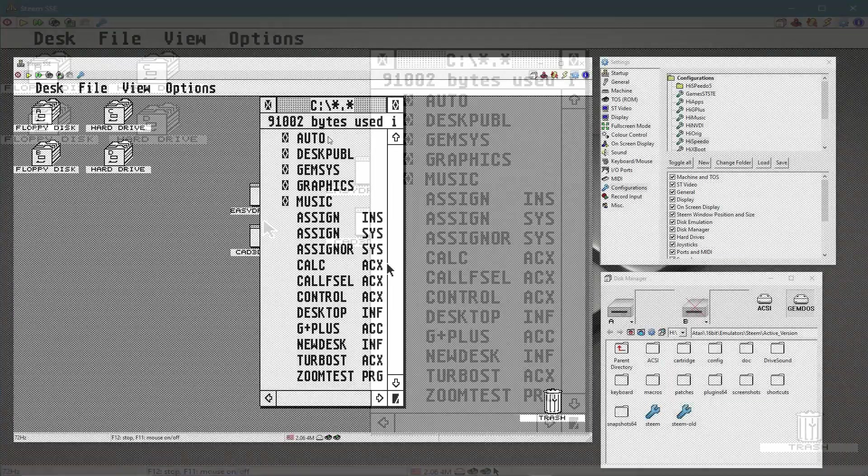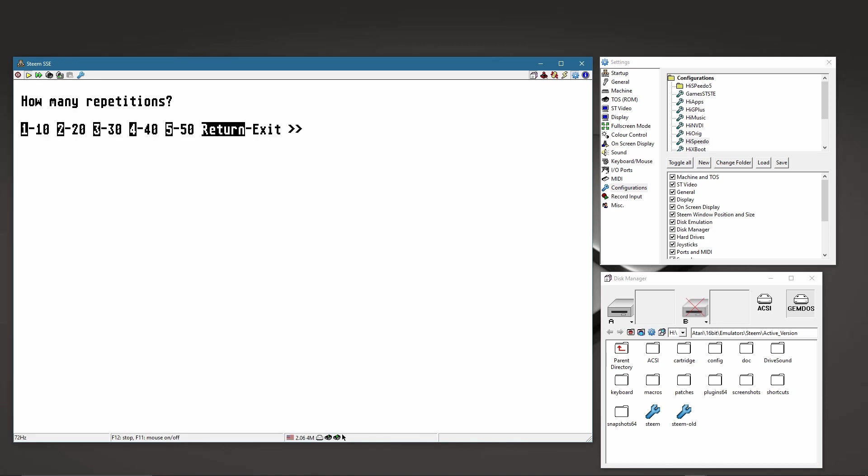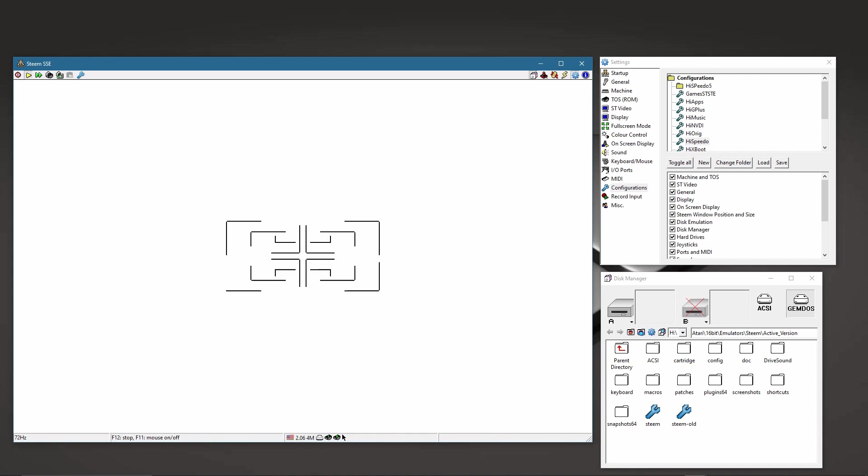Fortunately, the G+ also comes with a zoom test program that demonstrates the routines. You can do it with different repetitions. I chose 5-8, the longest one. If we click on it now, we'll see the lines being drawn over and over and over again.